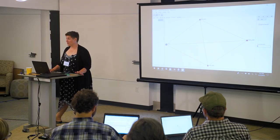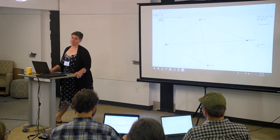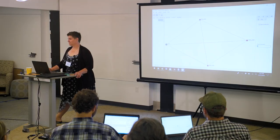ENet is super simple to use, really useful, and will work soon. Any questions about ENet?